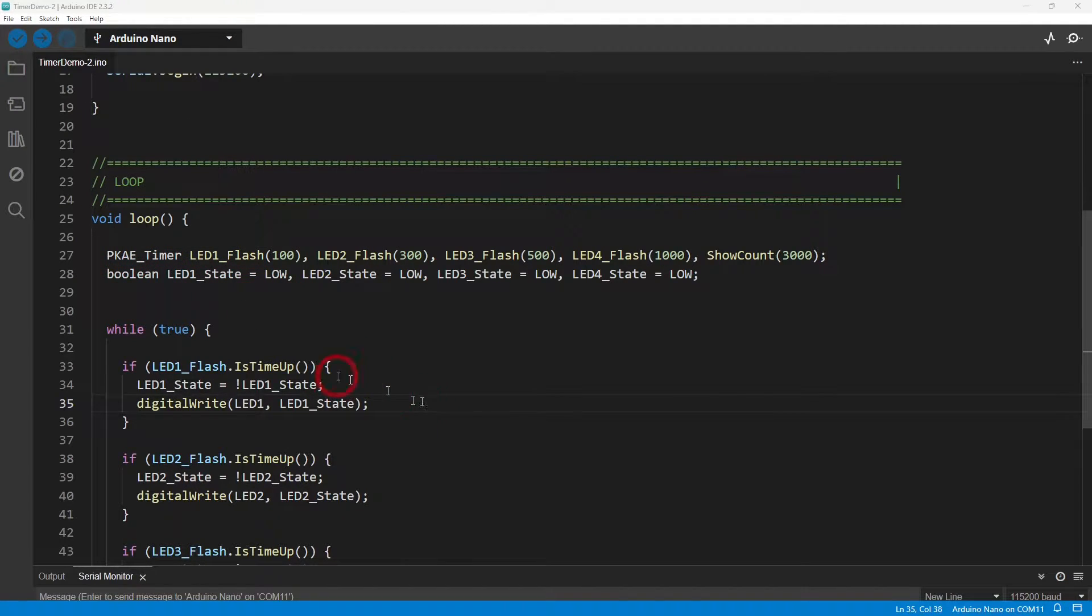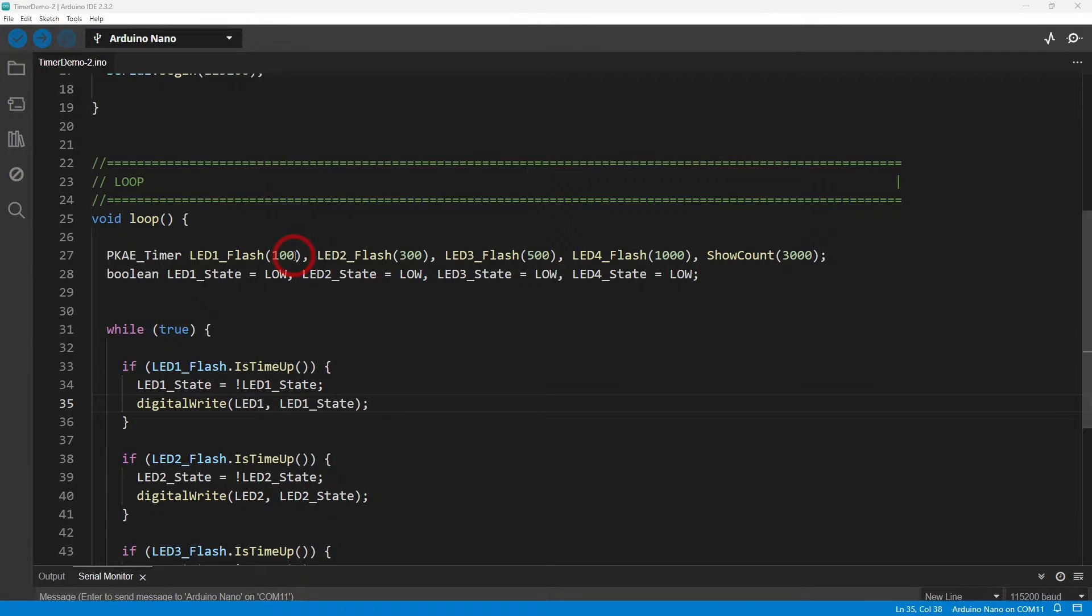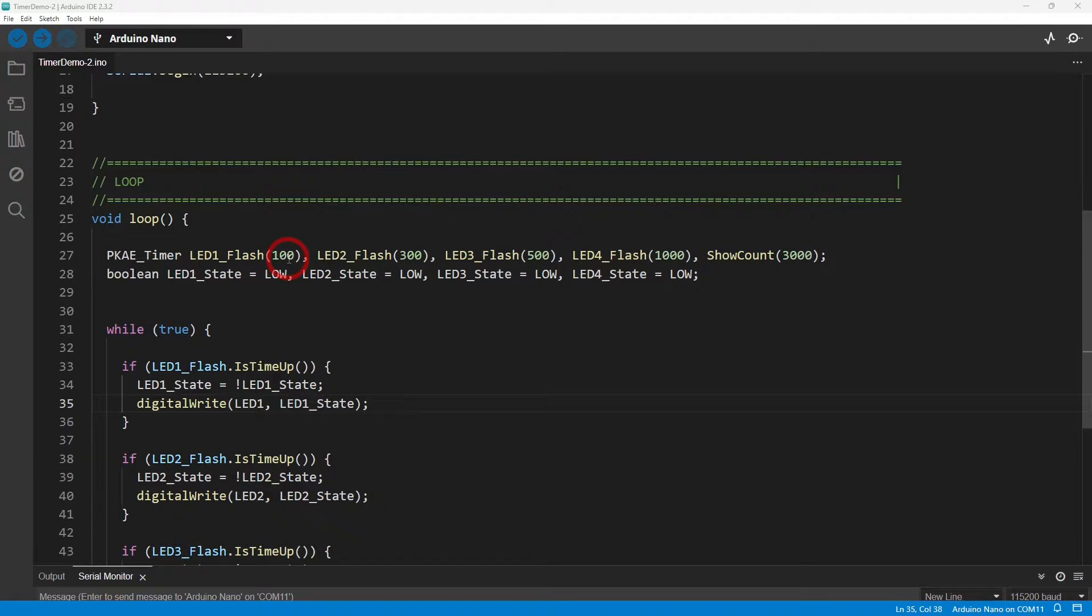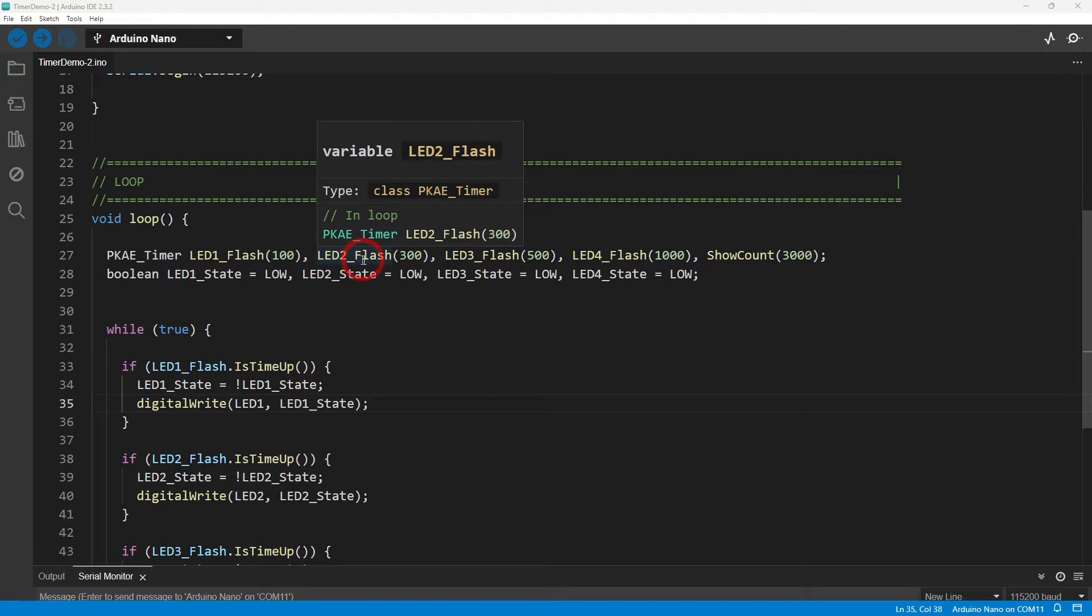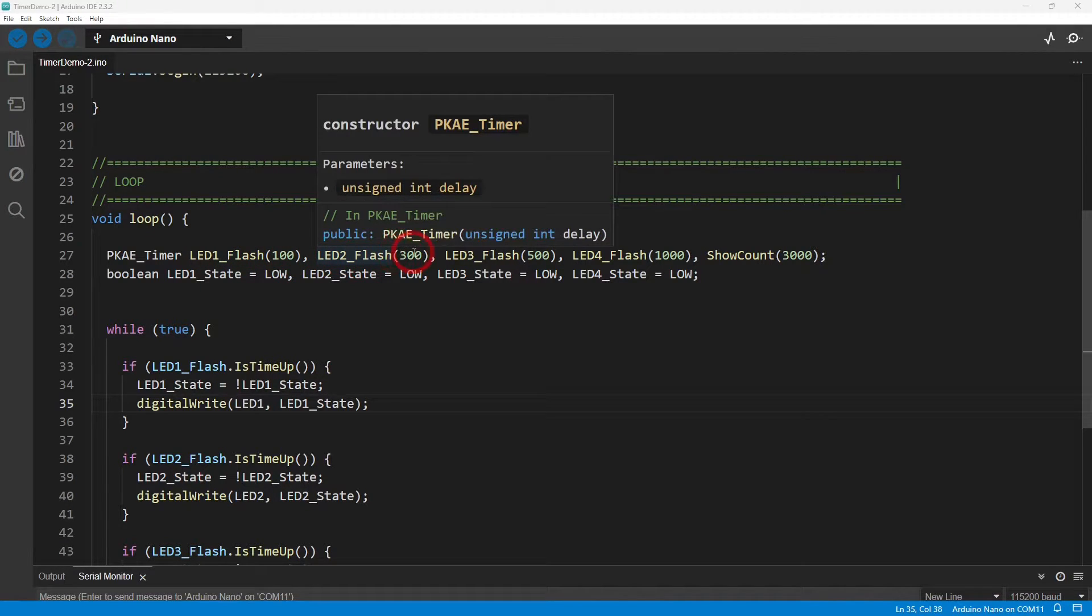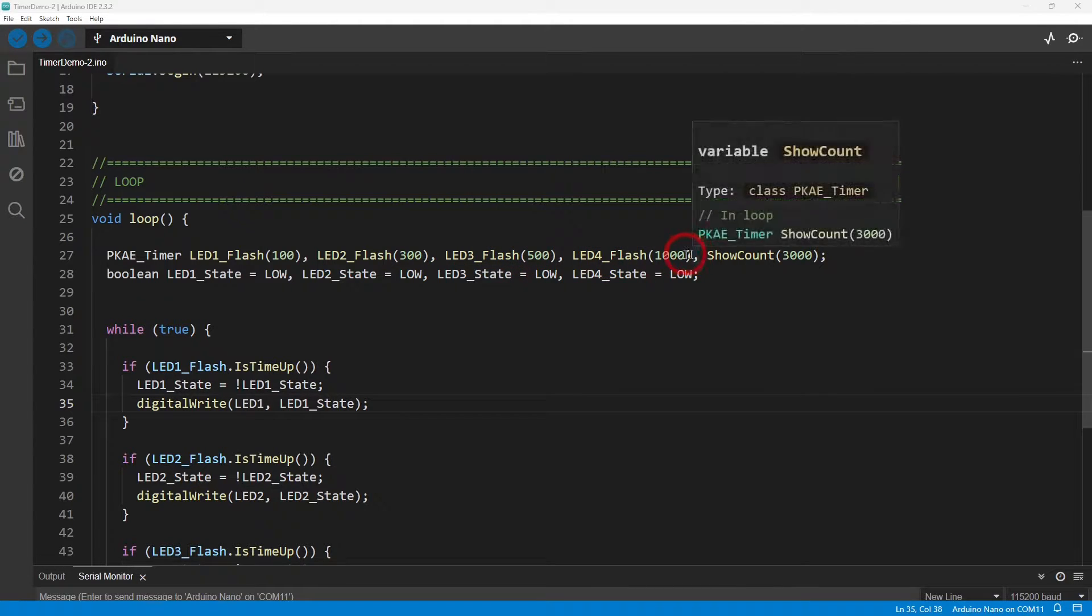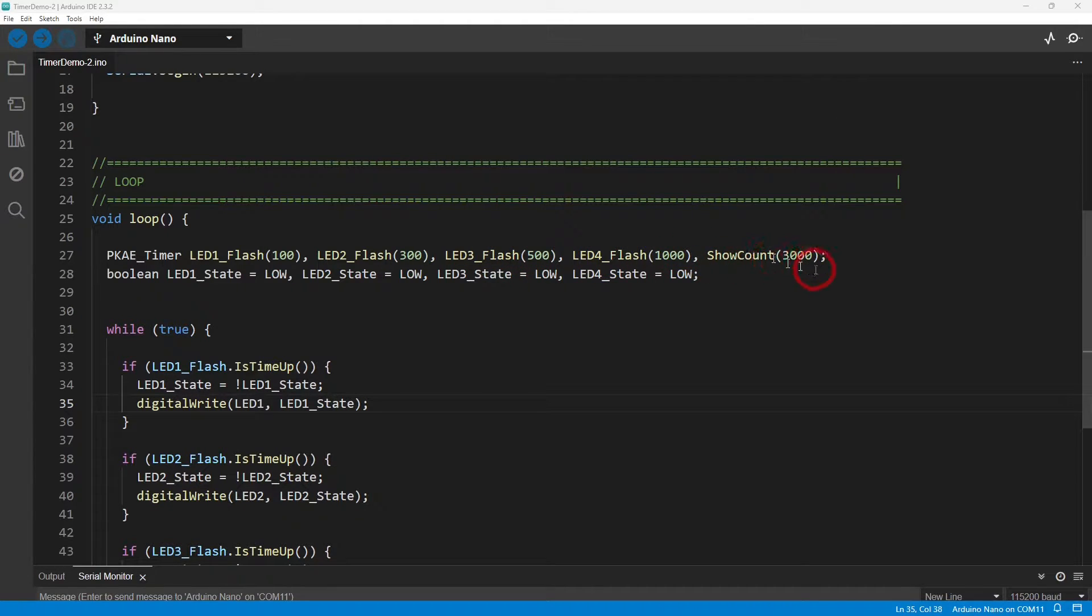The idea behind this is you just set up your timer variables using this PKE Timer class. And then in brackets you set how many milliseconds you want each one to be. Over here I've got LED one flash that needs to be 100 milliseconds, LED two flash is 300, LED three flash is 500, 1000.